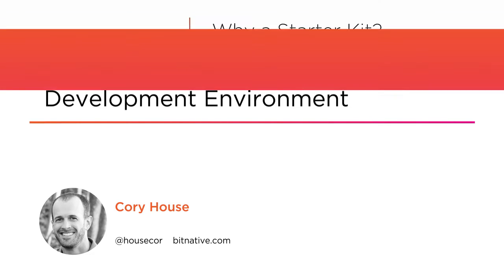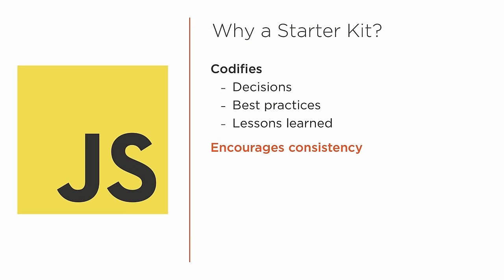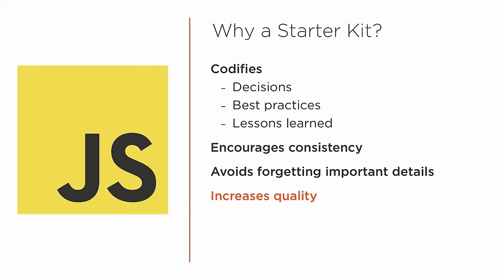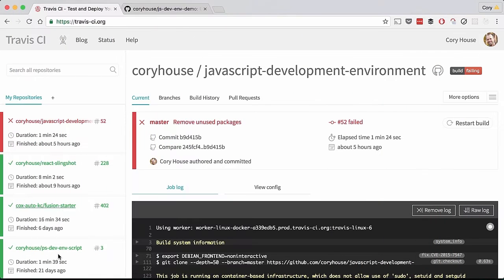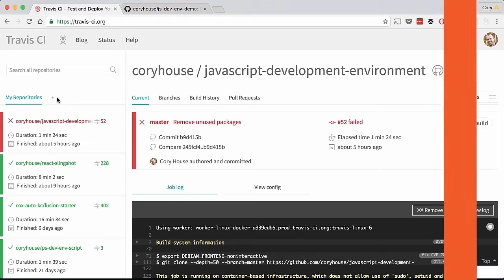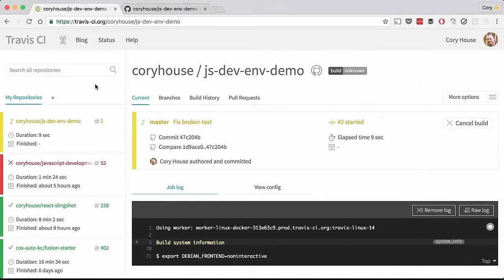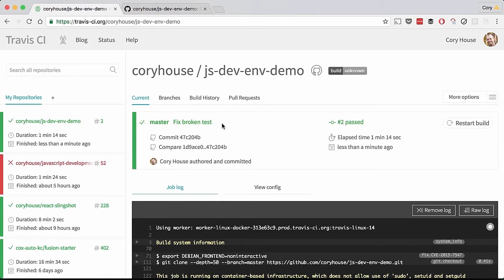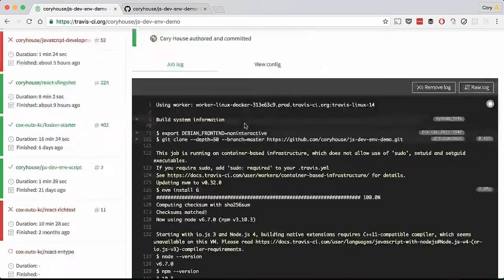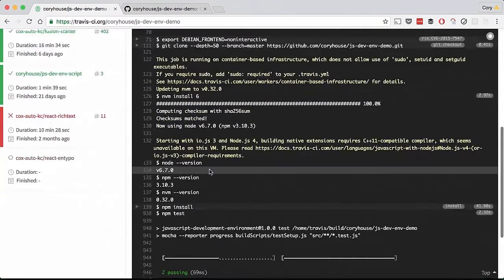So in this course I propose a solution. What if your team had a powerful rapid feedback development environment? What if every time you started a new project you had a solid foundation that supported automated testing, bundling, linting, transpiling, error logging, and so much more out of the box?